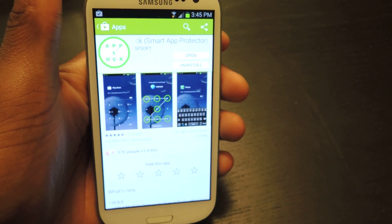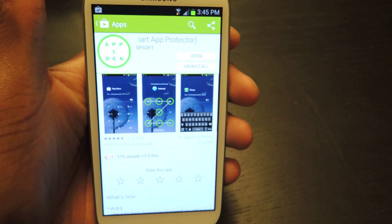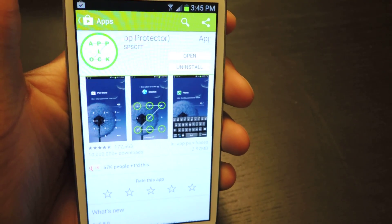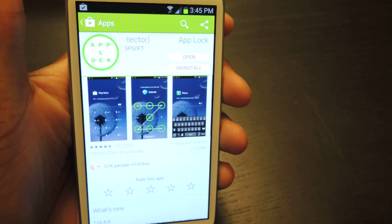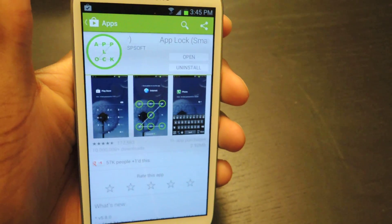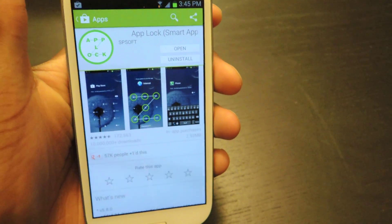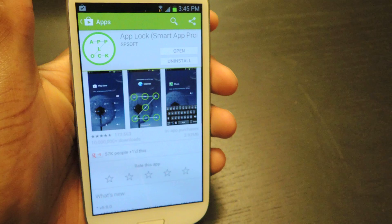Hey guys, what's going on? It's Osas from Samsung Galaxy S3 SoftMotor and today I'm going to be showing you how to protect your applications by giving it a passcode or gesture code using AppLock Smart App Protection.